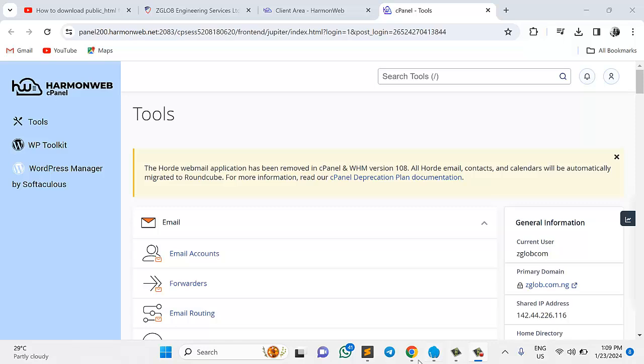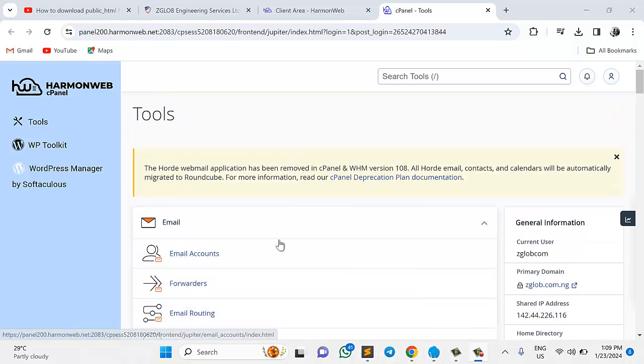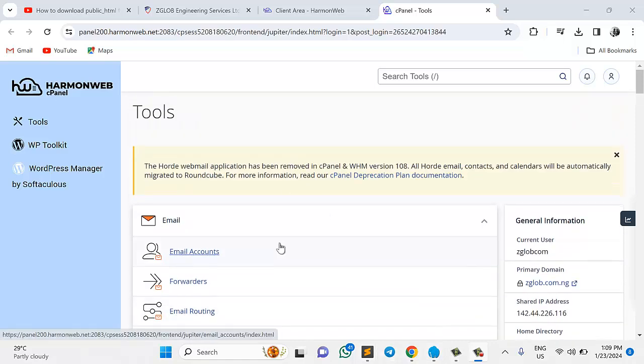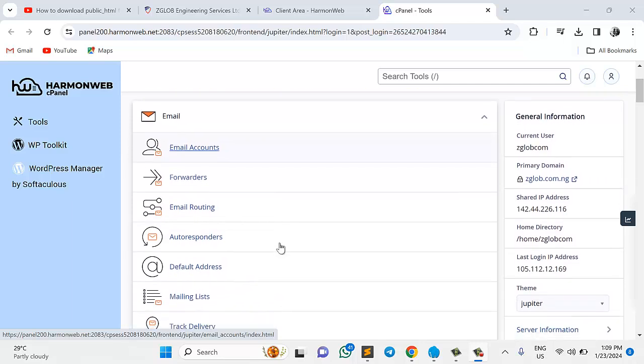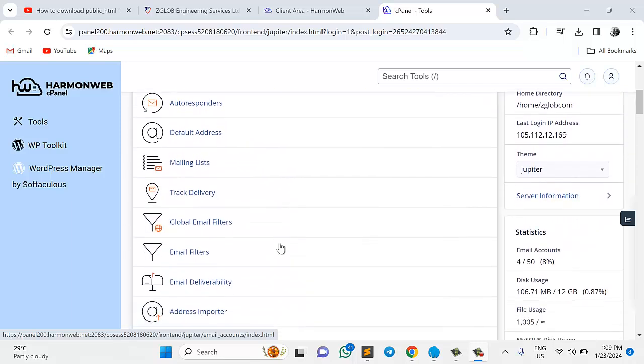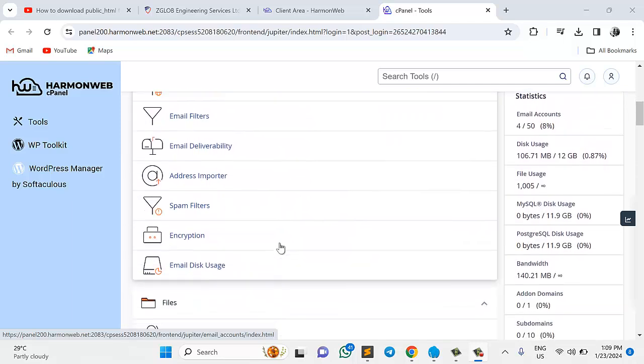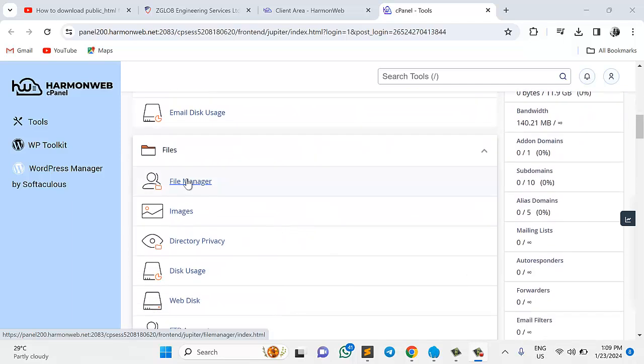Okay, without any further delay, let's just get straight into it. So this is my cPanel. When you're logged into your cPanel, what you want to do right now is go straight to your File Manager. This is my File Manager right here. I'll just click it.